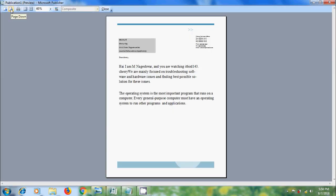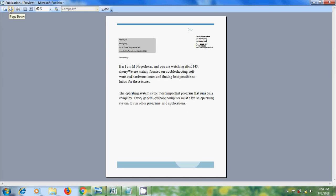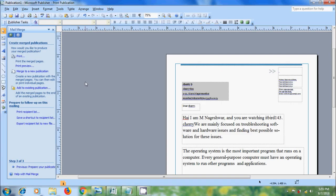And use page up and down options to go to other recipients and click on close, we will come into the Mail Merge task pane.